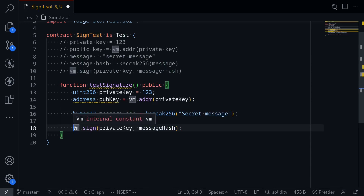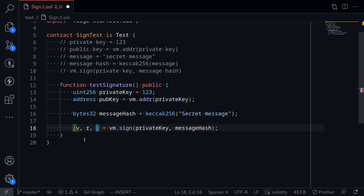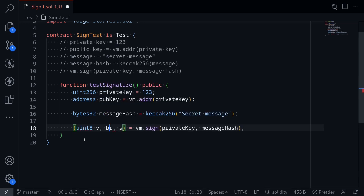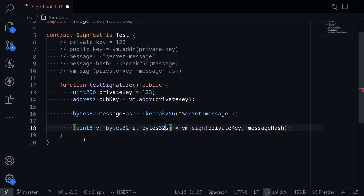This function will return the signature, which is split into three parts. The signature parameters are v, r, and s. v is of type uint8, r is of type bytes32, and s is of type bytes32.